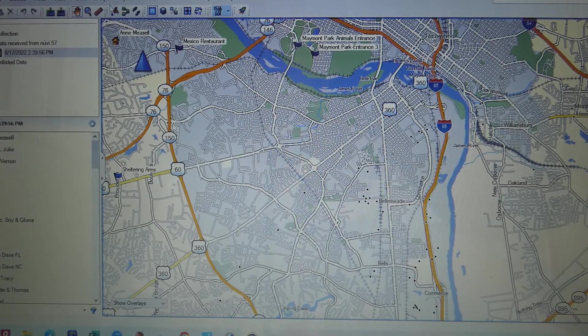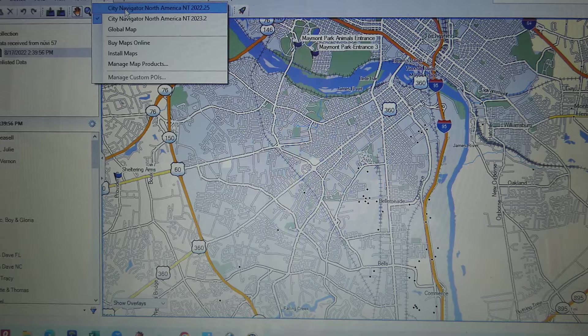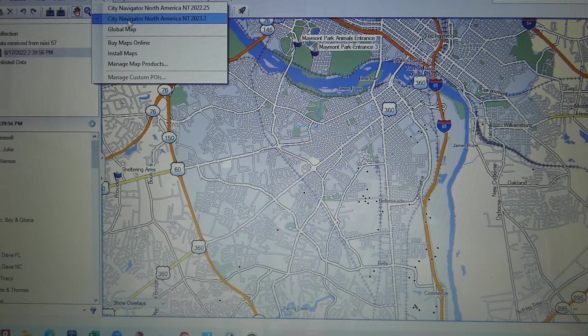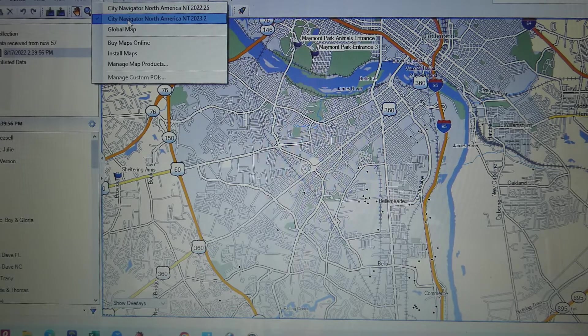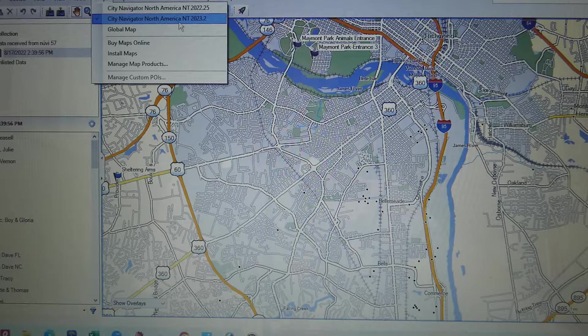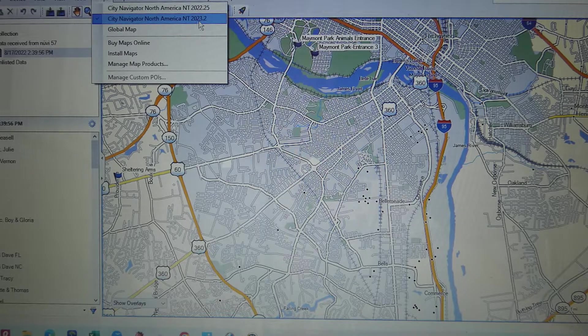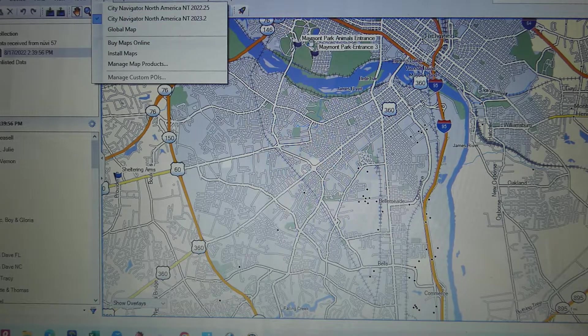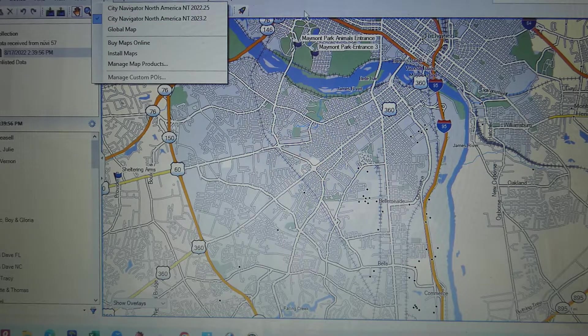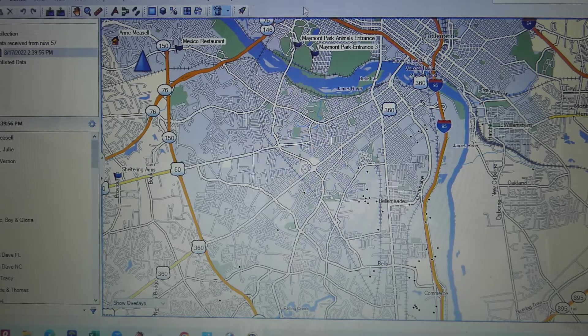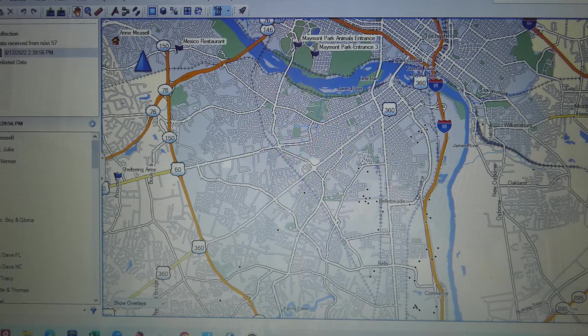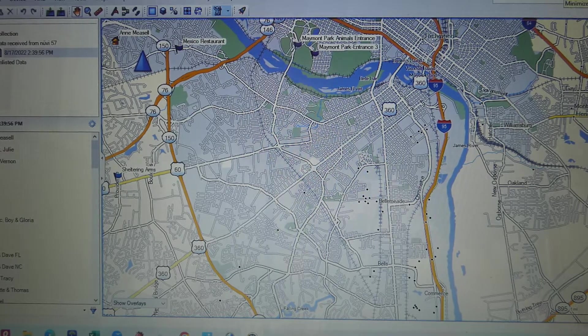If you look here, this is the one I'm using right now. It's City Navigator North America NT 2023.2, so I don't have to pay for it because I've already got the map on the device.